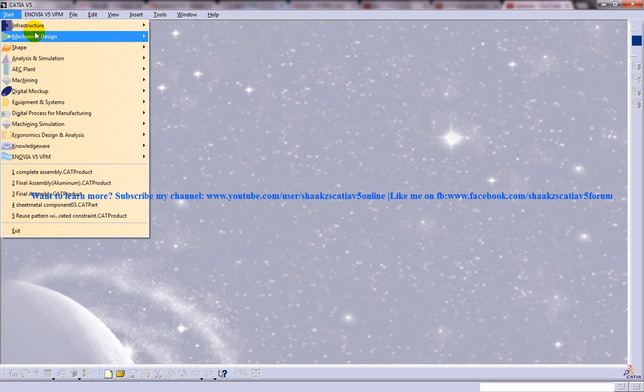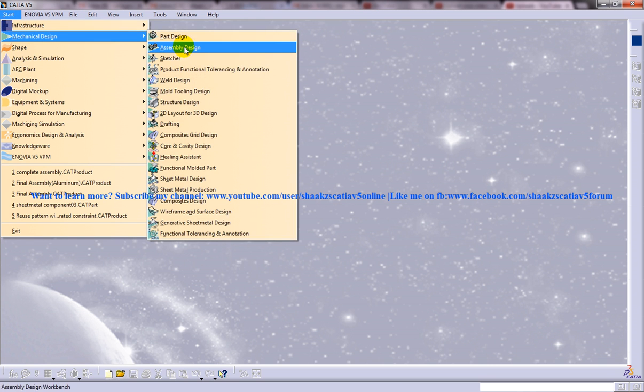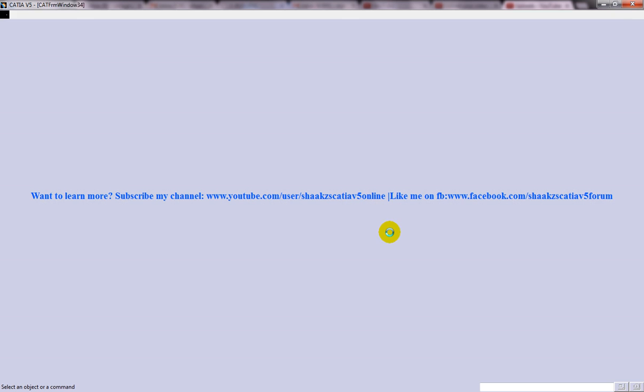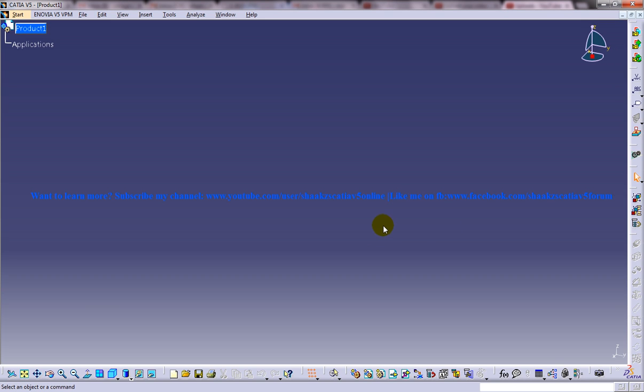So to start off, let me open up assembly design workbench. A lot of my subscribers have been asking about how you can use the reuse pattern tool to create automatic constraints with the pattern which has already been created.